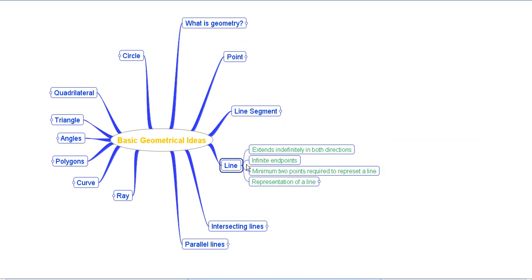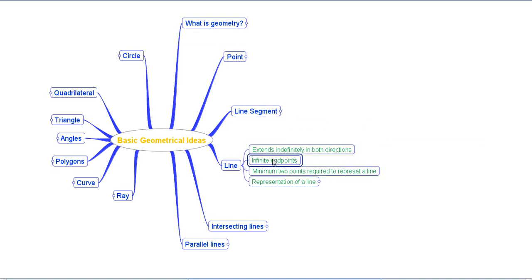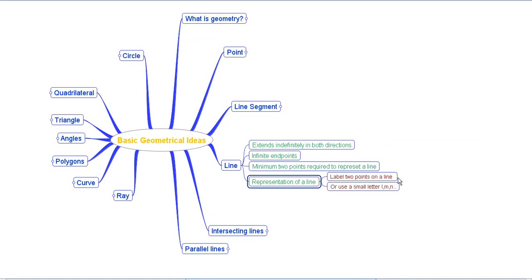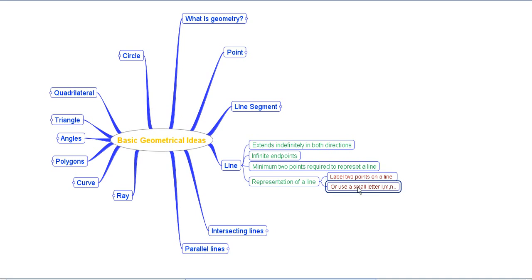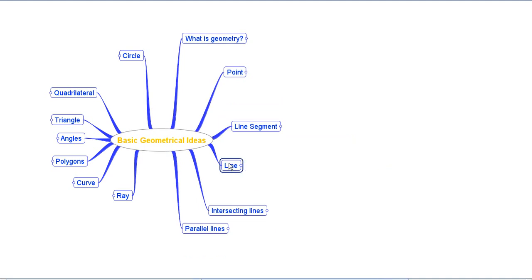Then we came to the concept of a line. A line is different from a line segment in the sense that it extends indefinitely in both directions. A line segment terminates at two points, whereas a line has no end points and has infinite points within it. To represent a line we need minimum two points — for example, points A and B written with a double-sided arrow on top — or we can use a small letter such as l or m to denote a line.